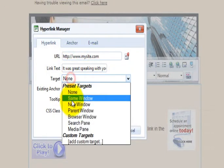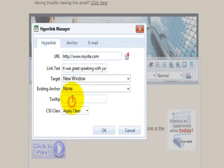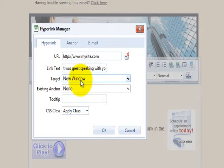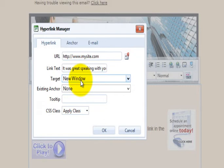And for target, I select new window. This is very important, especially for people that are viewing their email online. Some online email clients bring up the email within a little iframe, and by selecting new window, when they click the link in your email, your web page will not open in the iframe. It'll pop it out into a new browser, and that way they can see the entire page.